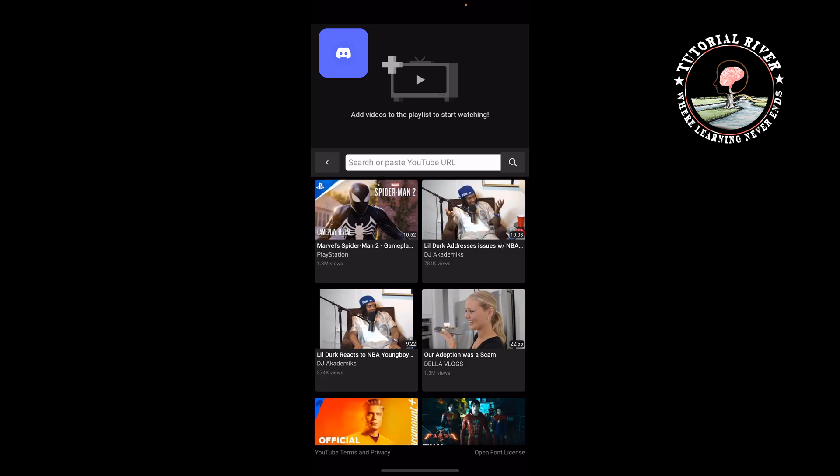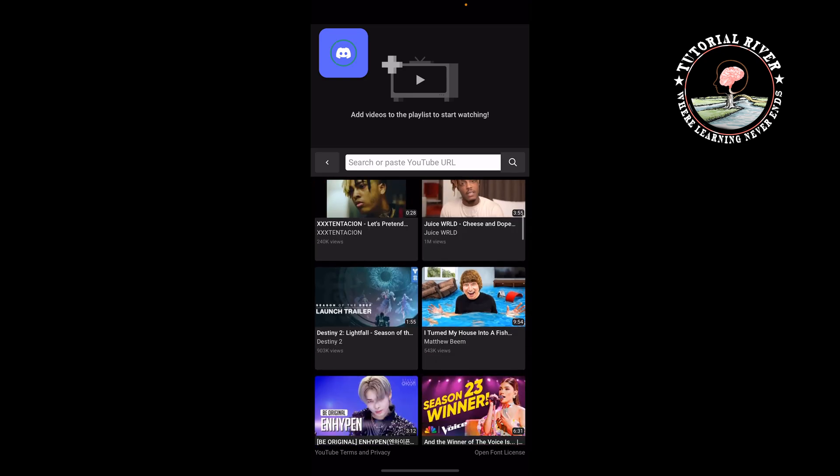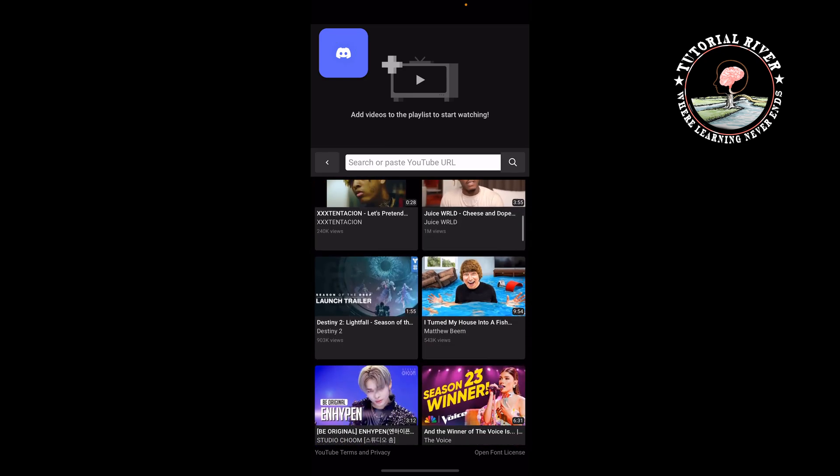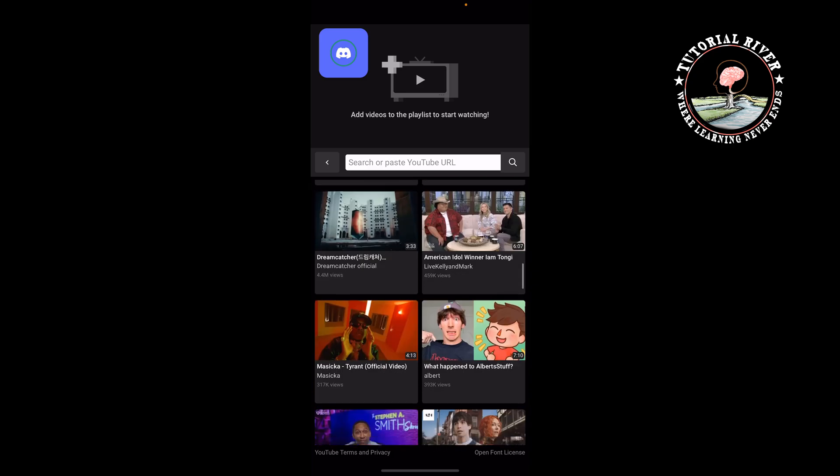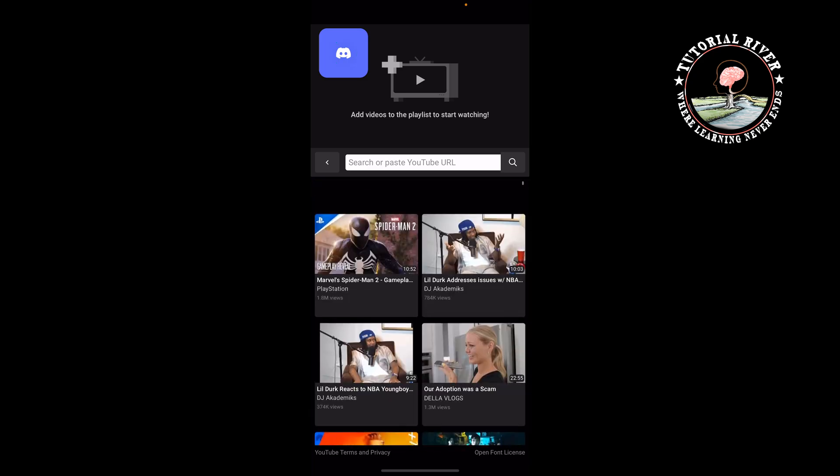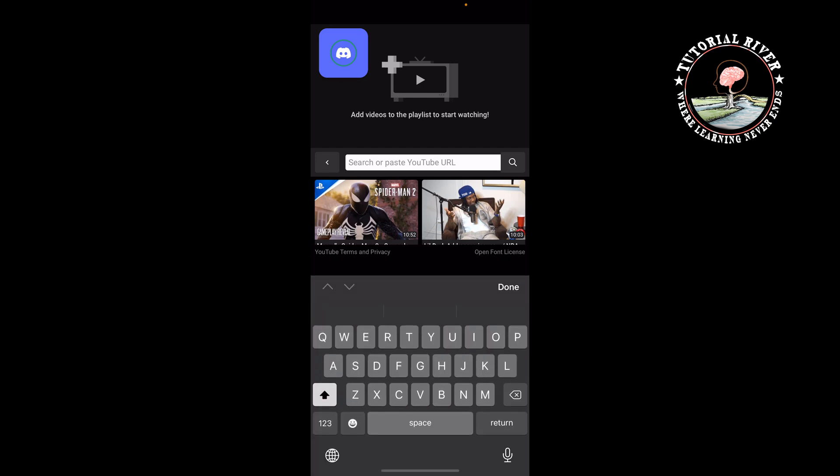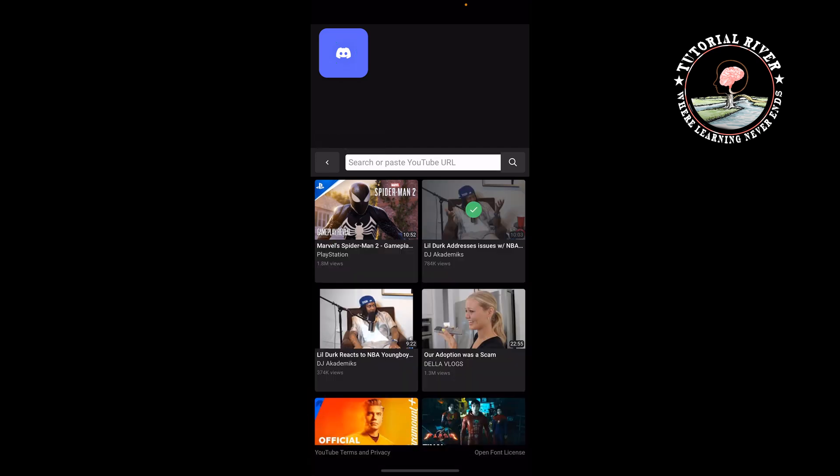You can select a trending video from this list to play together, or you can play a specific YouTube video by pasting the video link here. Select the video.